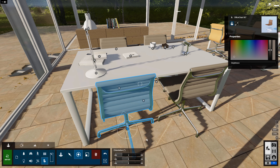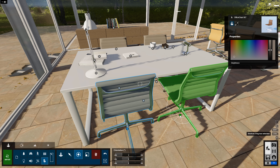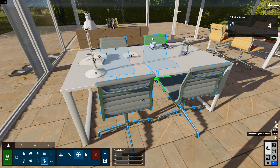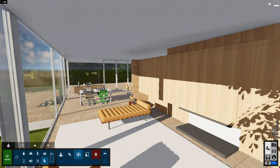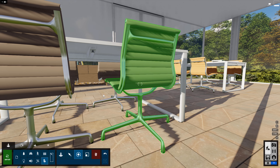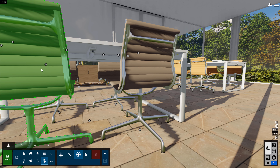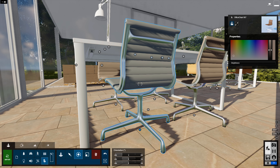Selecting objects has also become much easier. Click on a node just like before, or on the object itself to select it. Hold Ctrl to add to the selection. You can also double-click on any object to reposition to a more strategic view.